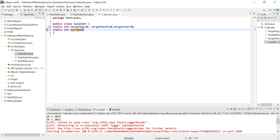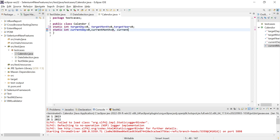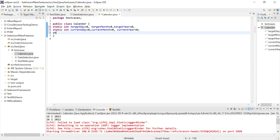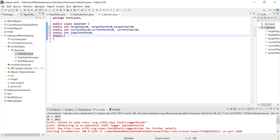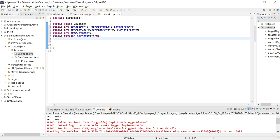I'll declare: current date equal to 0, current month, current year equal to zero. Along with that I will have a couple more initializations for jump to month, and one boolean variable for increment, which is by default true. So let me start writing the code in the main method.